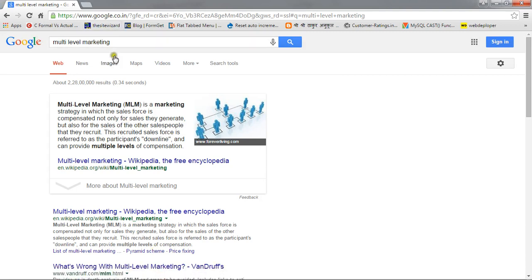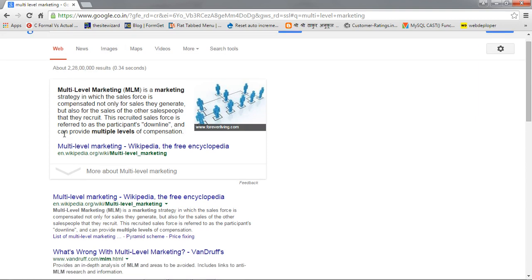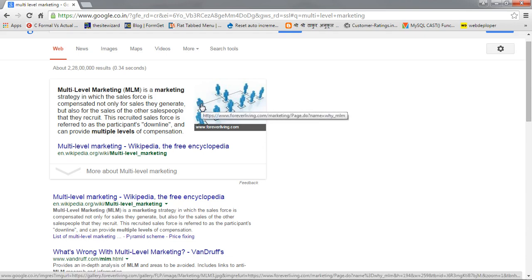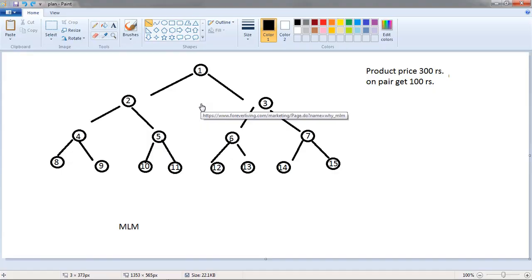You can search in Google Multilevel Marketing and you will know more about this type of website. Simply I will show you MLM is multilevel marketing. There one company sells their product and earns more income.